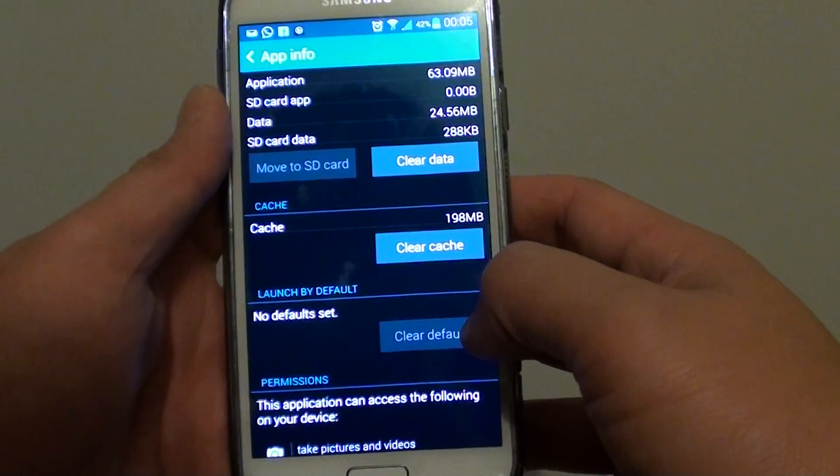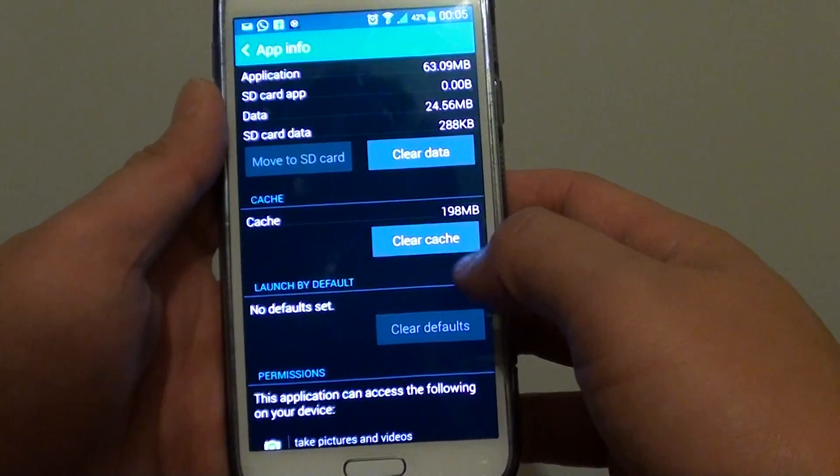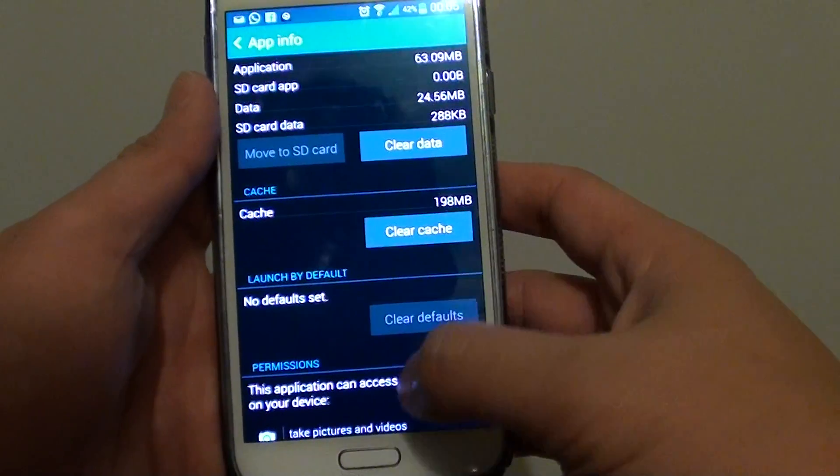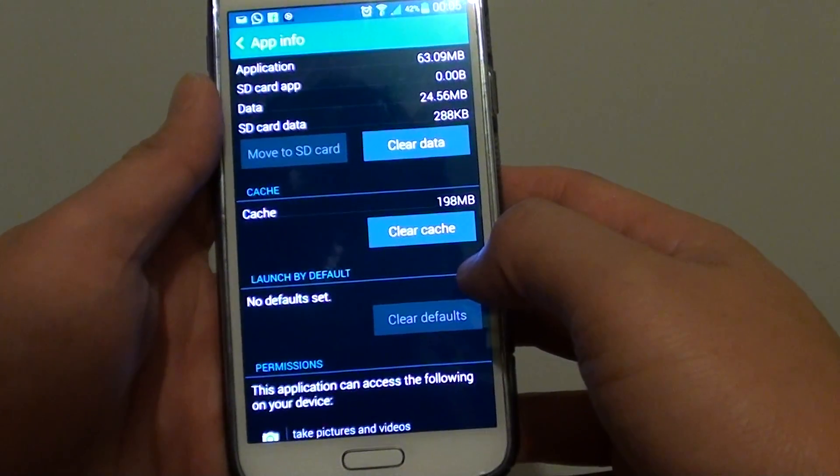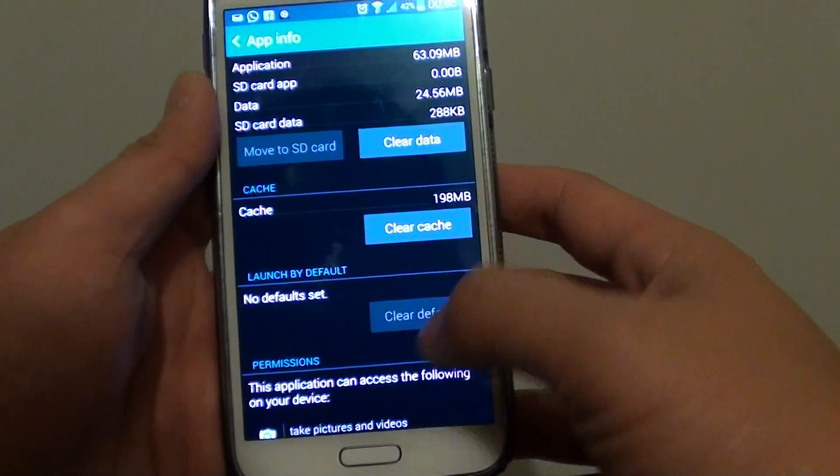If you no longer want to keep this cache, you can clear it. Clearing the cache doesn't cause you to lose any data.